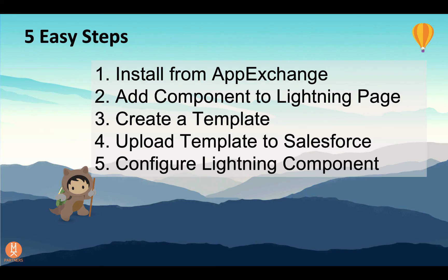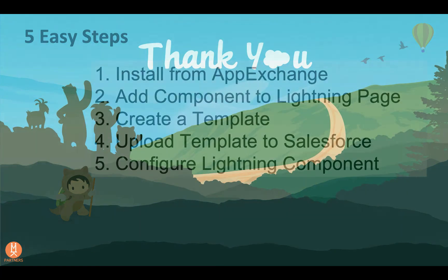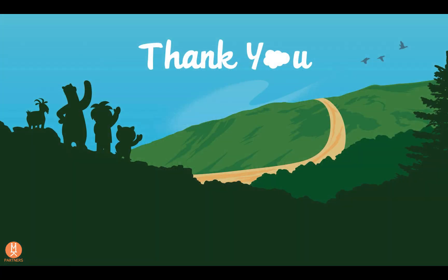And that's it. In five easy steps, we installed, configured, and created our first document. For more information, visit us at www.mamboMerge.com. Thank you.